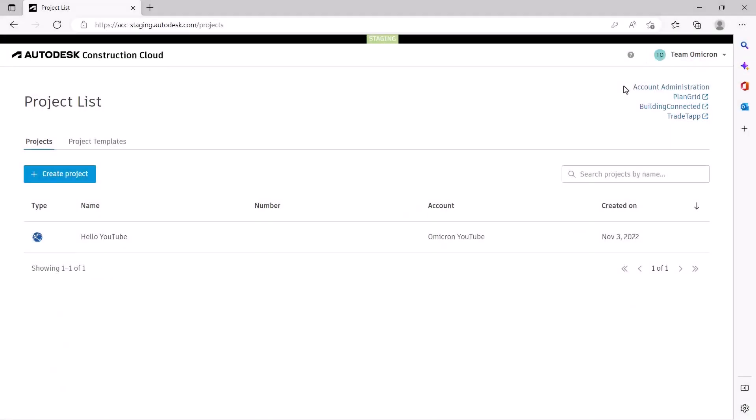To resolve this, you need your account admin to sign into the Autodesk Construction Cloud and enable both use of the Library and the Parameter Service.